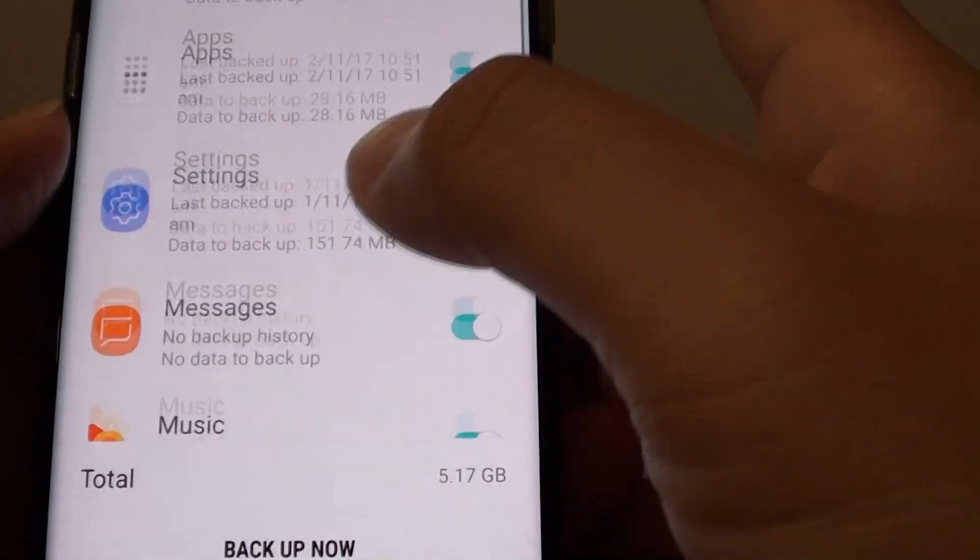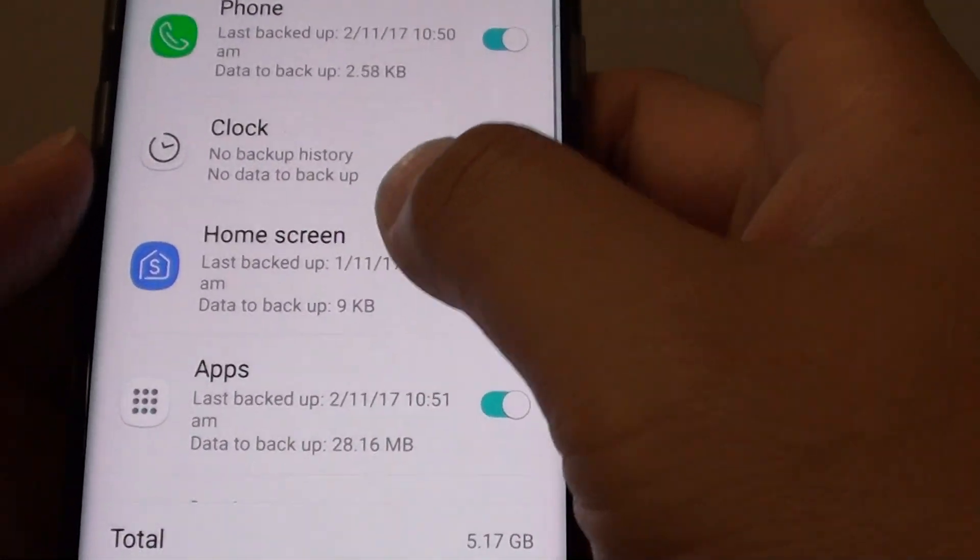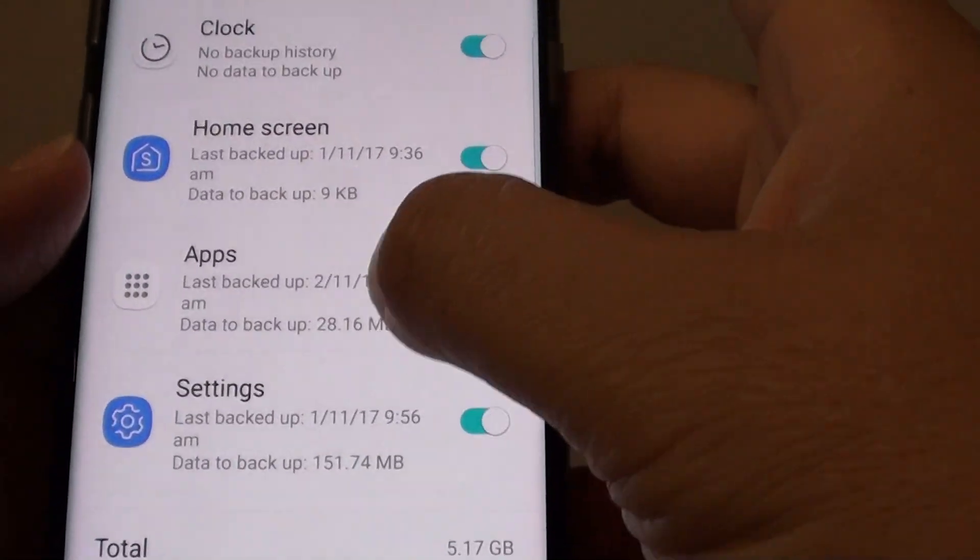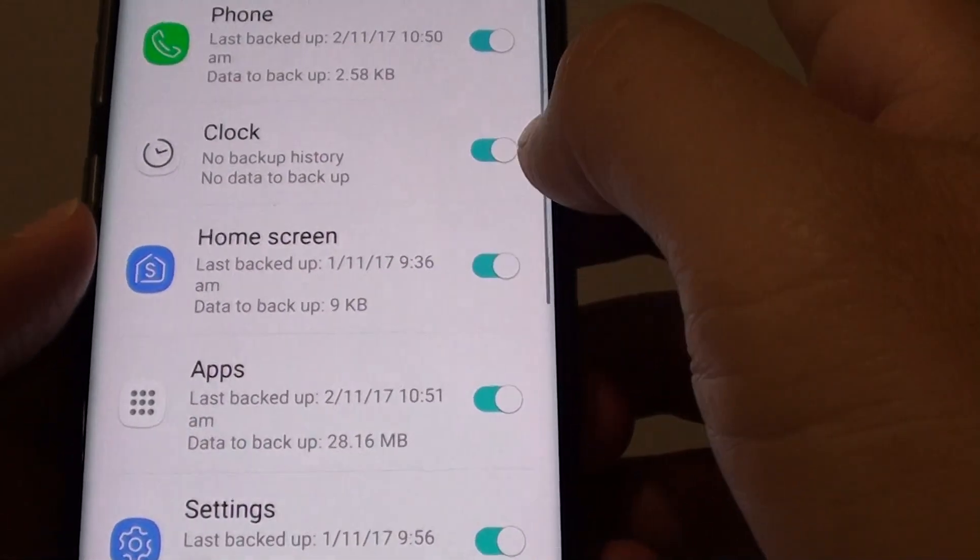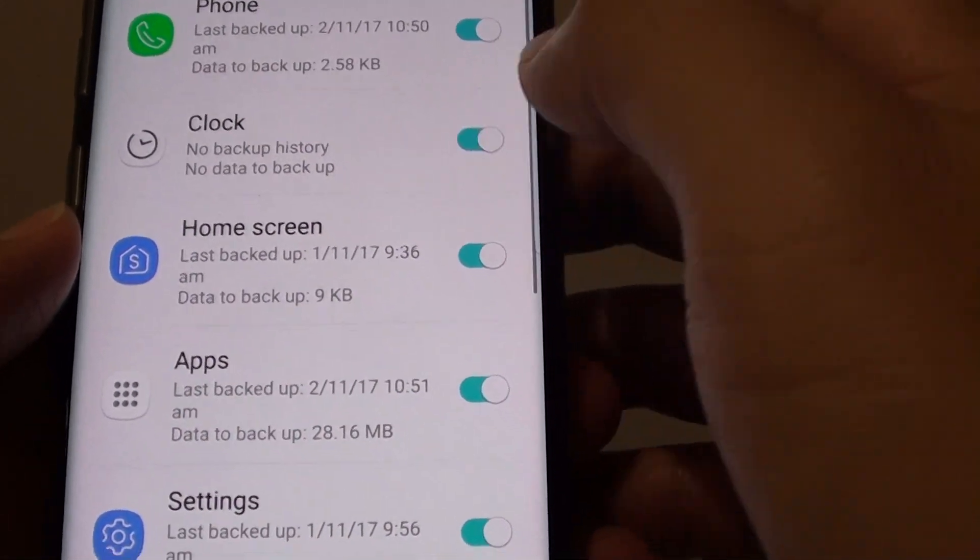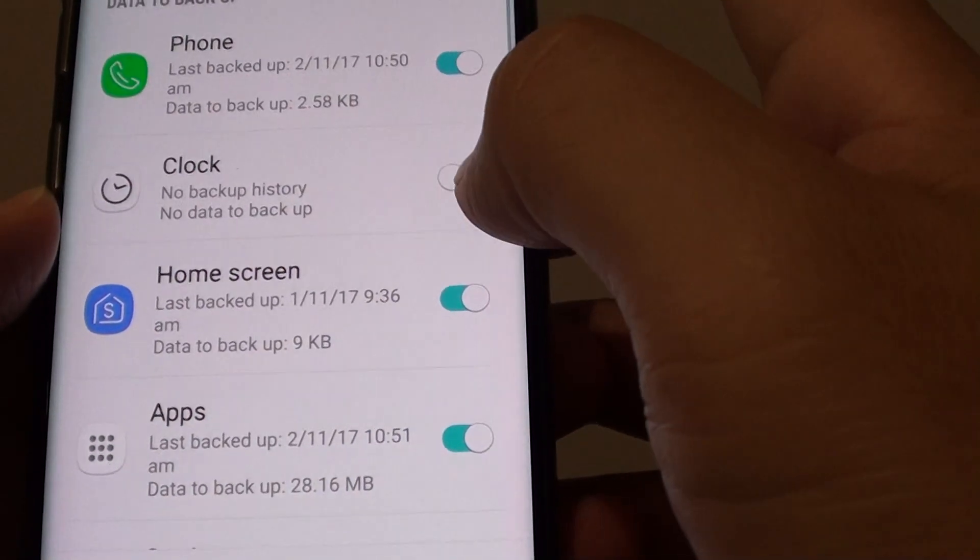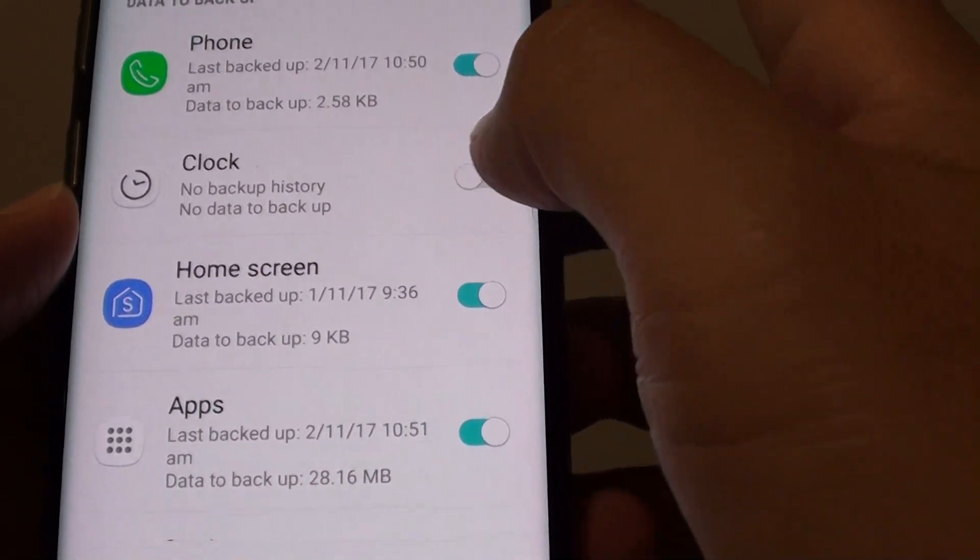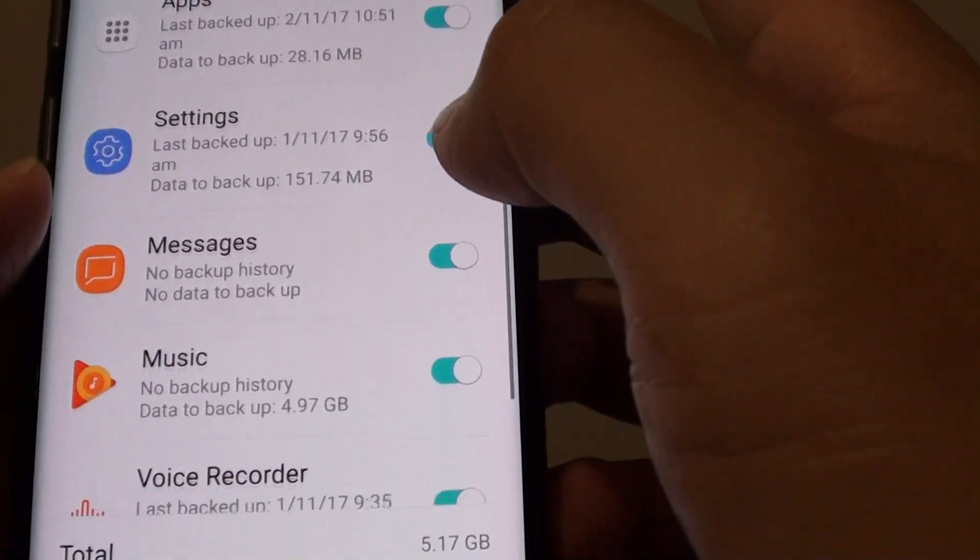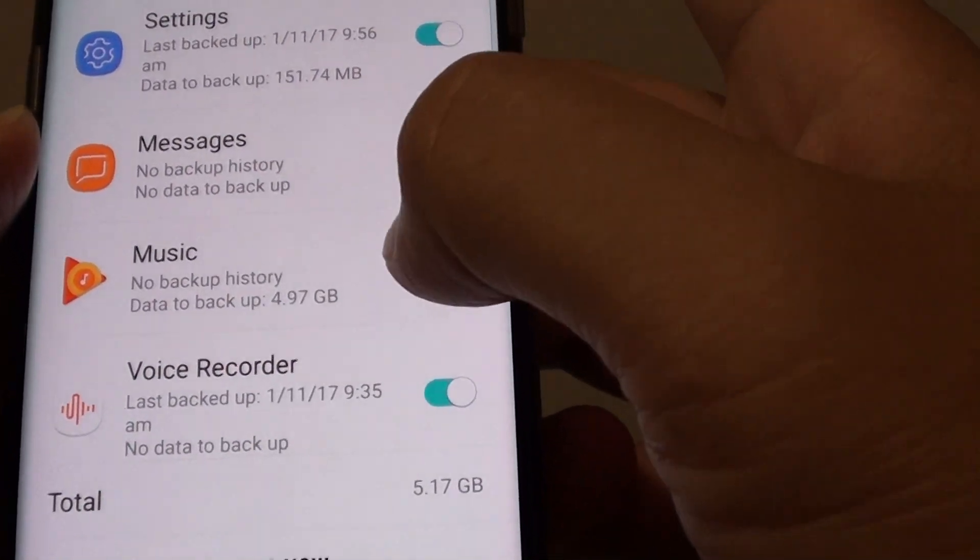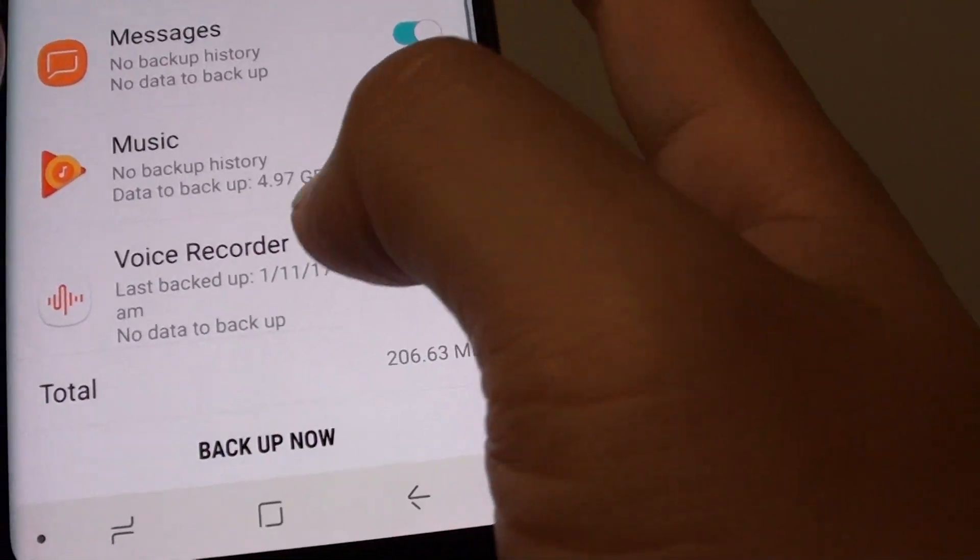At the moment all of this is turned on. So you can go down the list here and decide what to backup and what not. So let's say if I don't want to backup the clock and settings or music, I can switch it off.